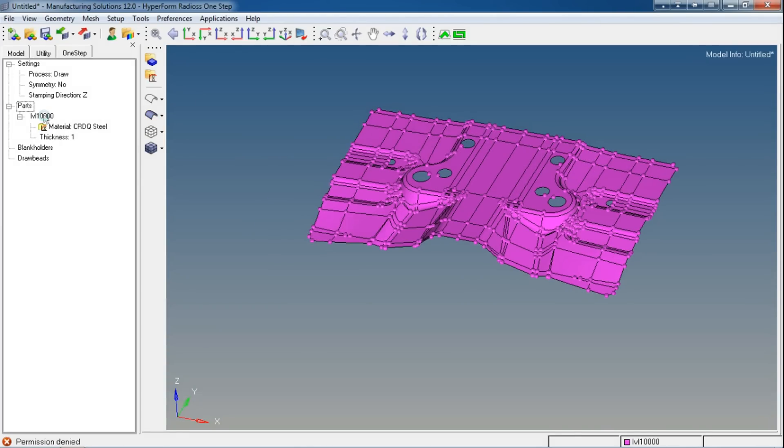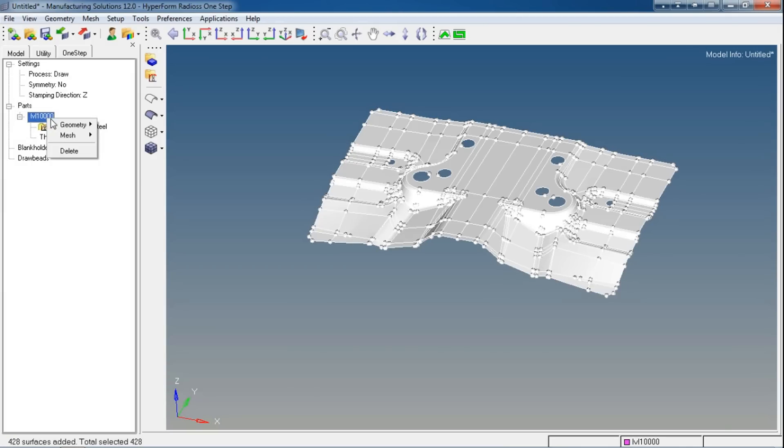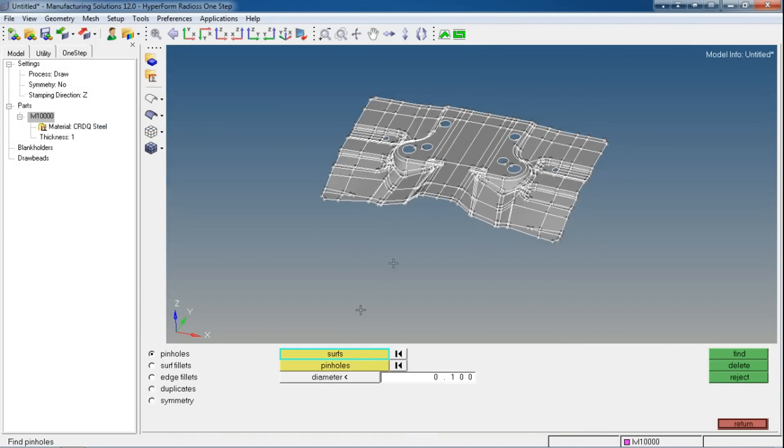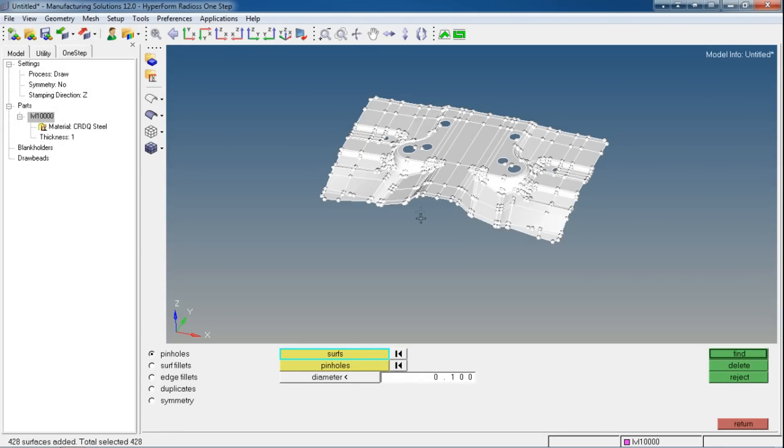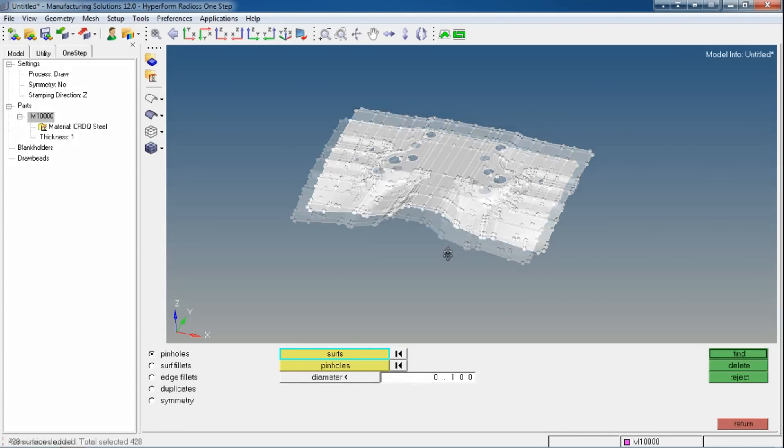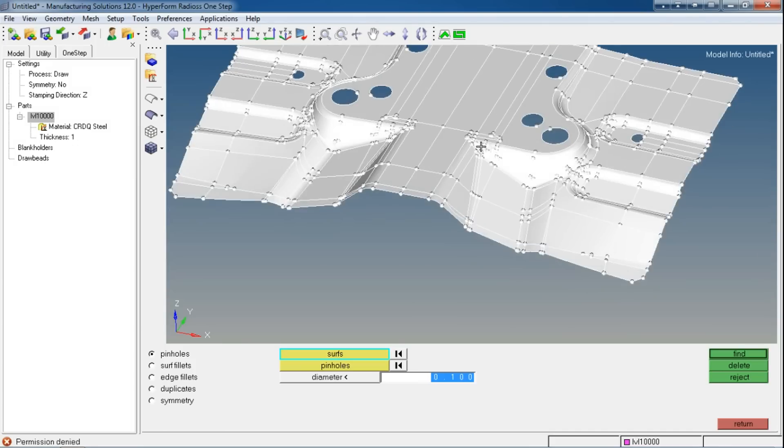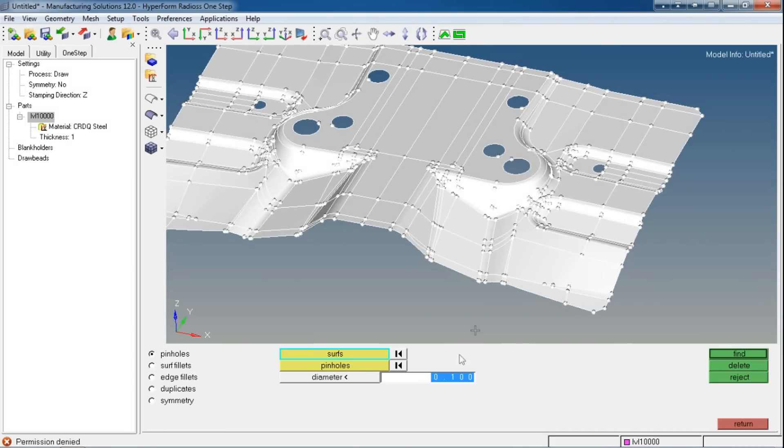Right-clicking on the part name and going to Geometry, you can see the Remove Holes command. For that, select all the surfaces or specific surfaces on which the holes are. After that, go to diameter. These hole diameters must be 25mm, so I'll enter 25mm so this will find holes having diameter less than 25mm.